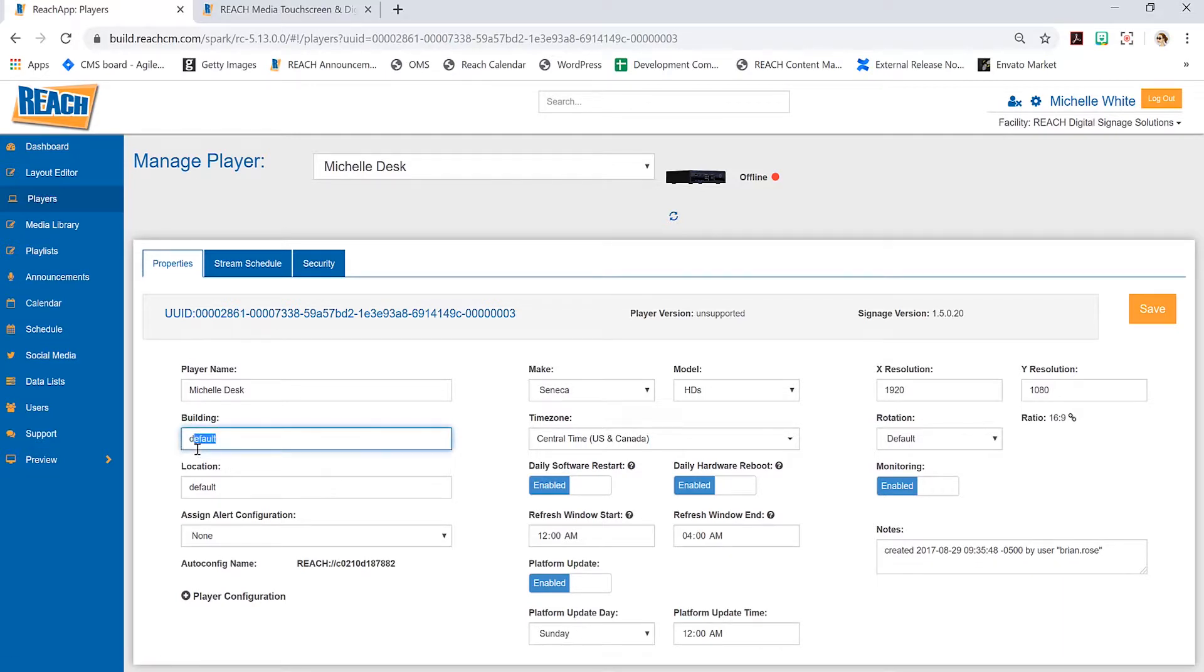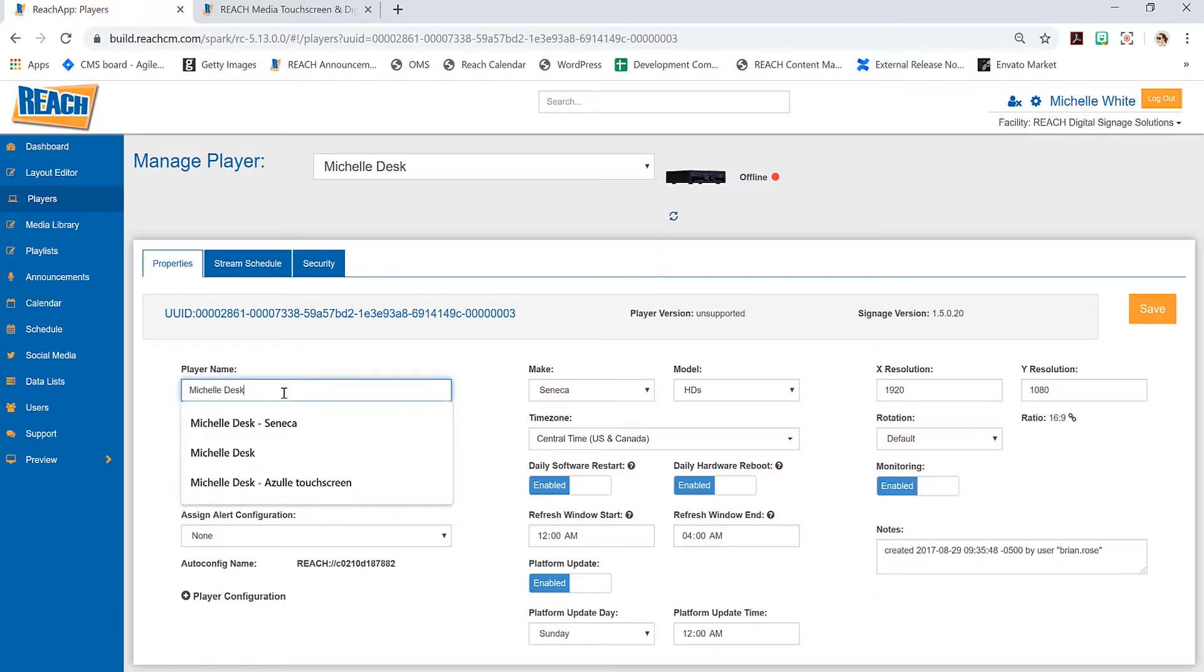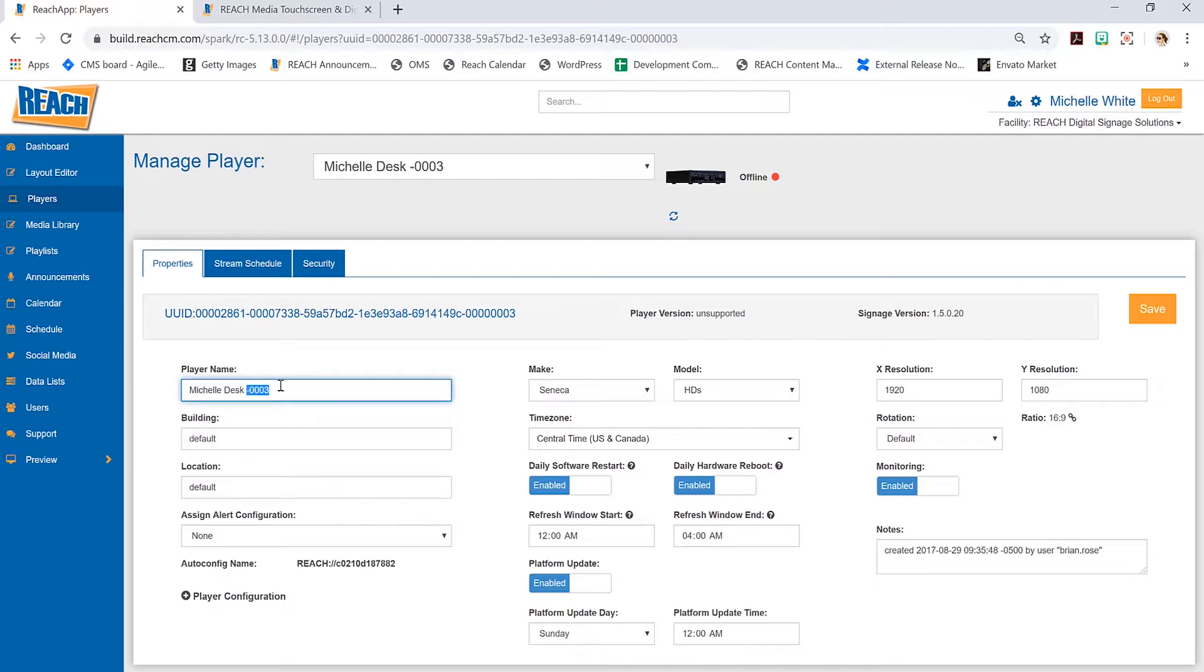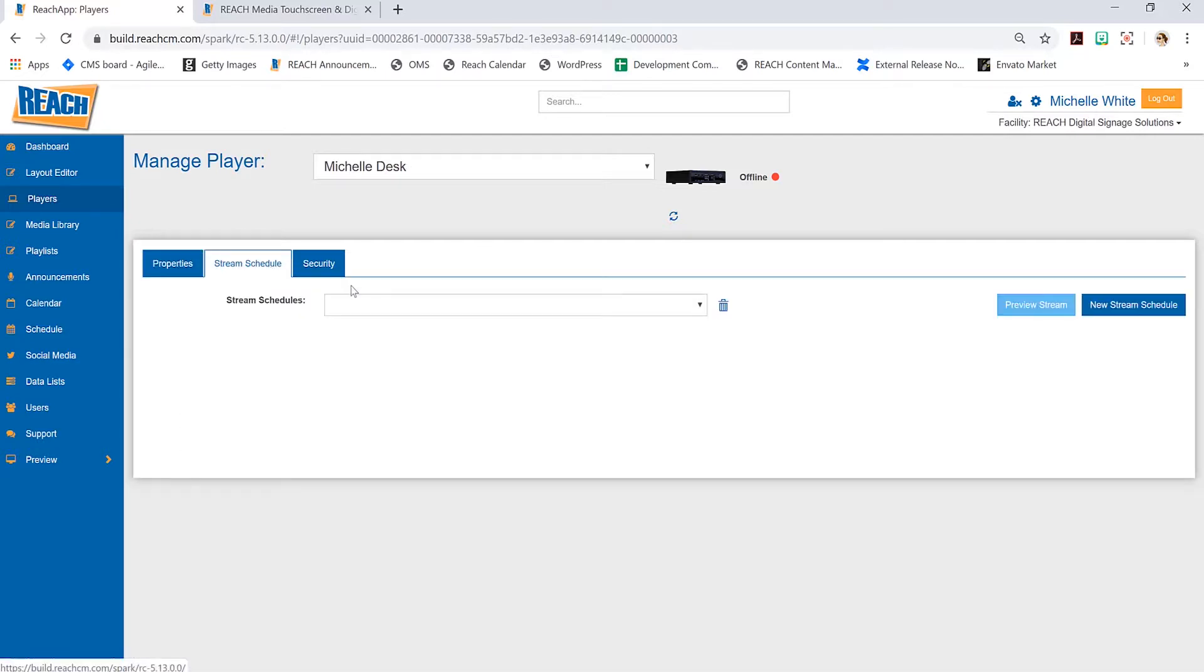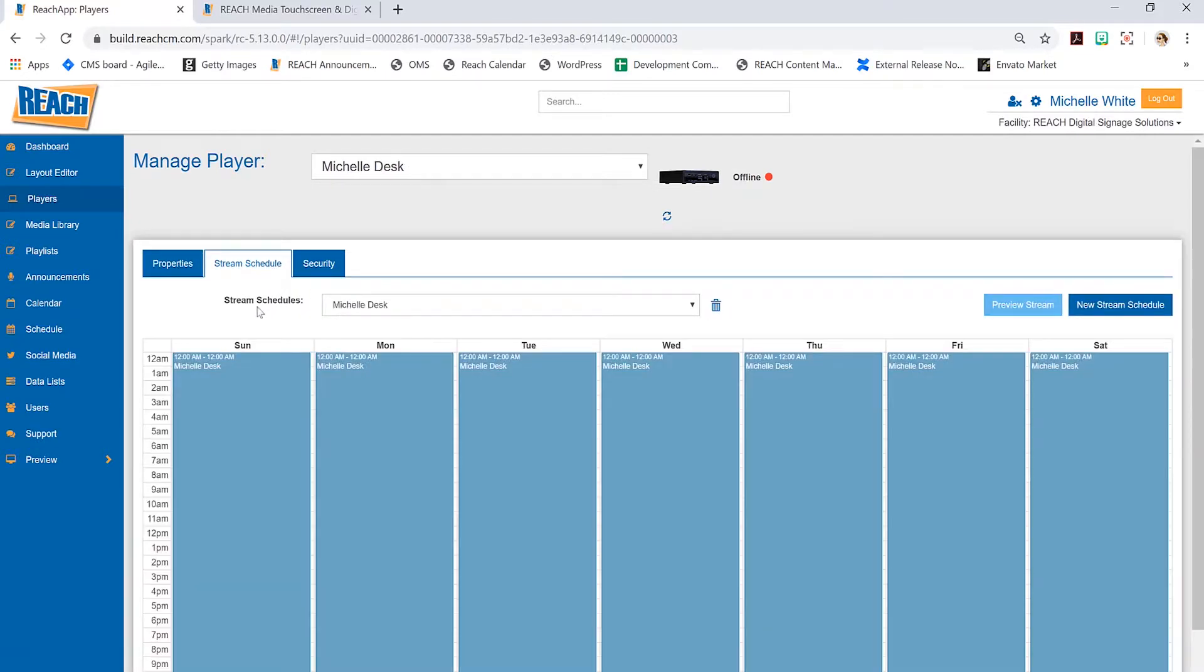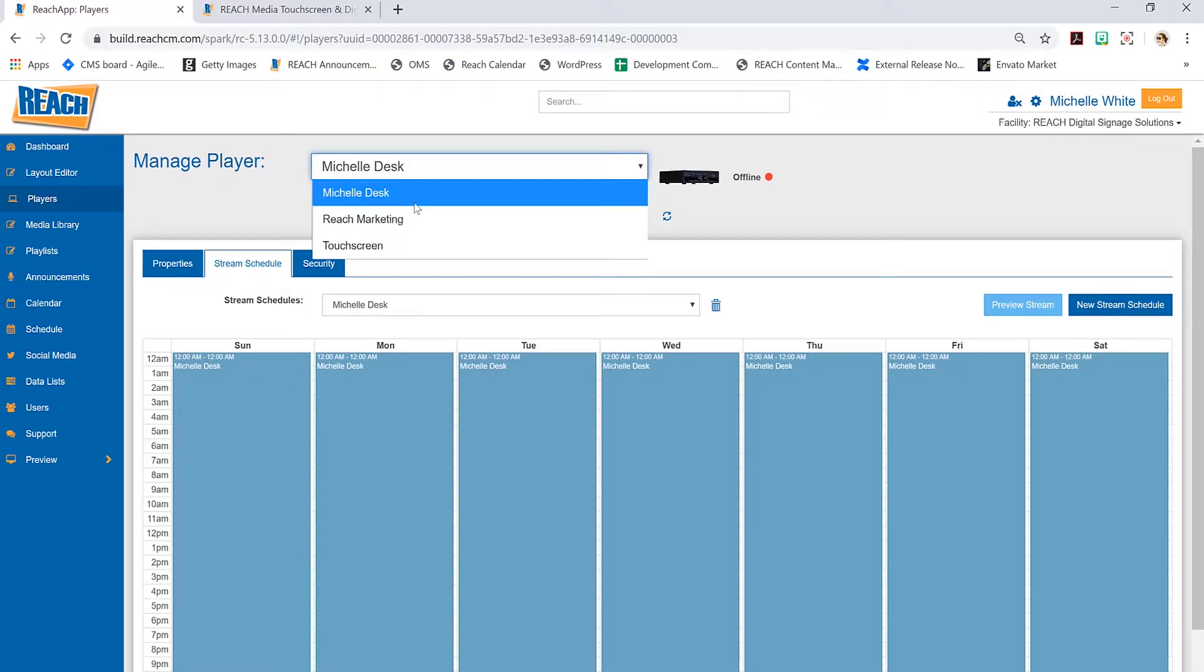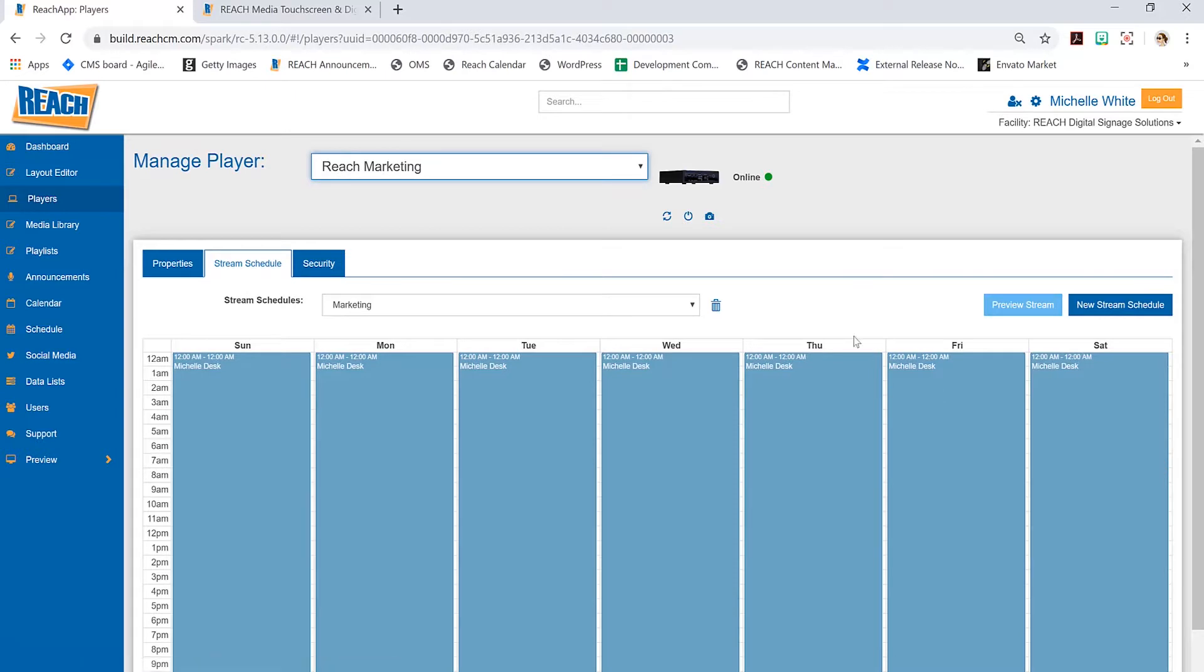If you want to put more information, keep in mind you always have the property tab where you can put information in the building and location section. Otherwise you can label your players by numbers—just make sure your stream schedule and layout follow those rules.